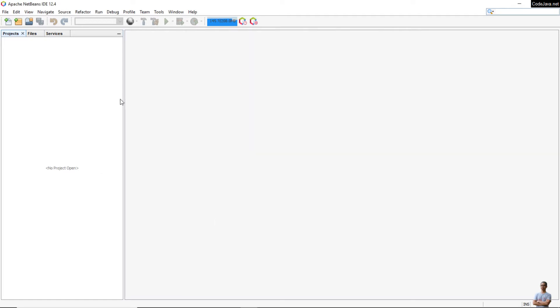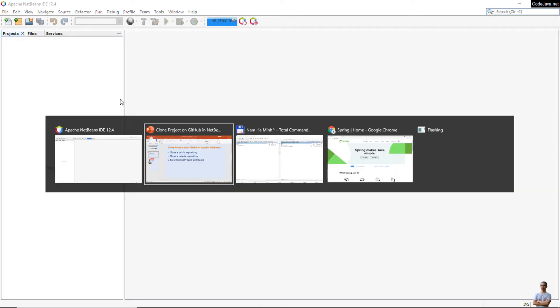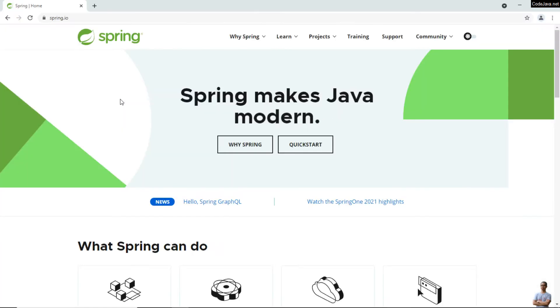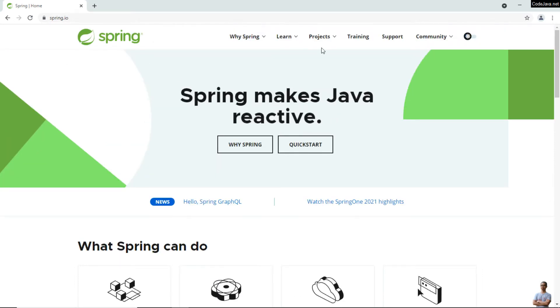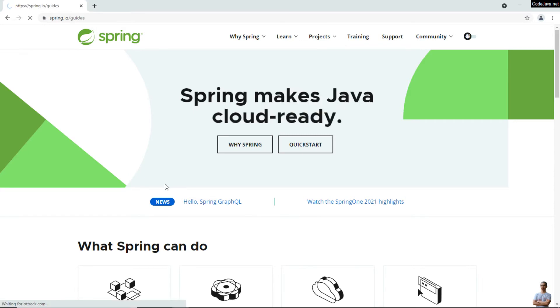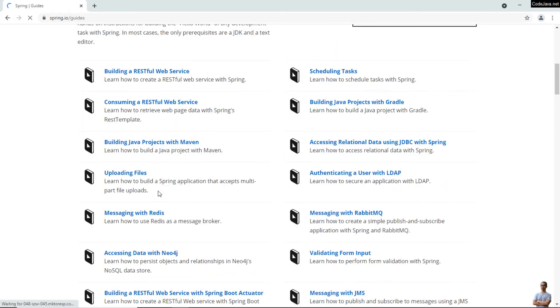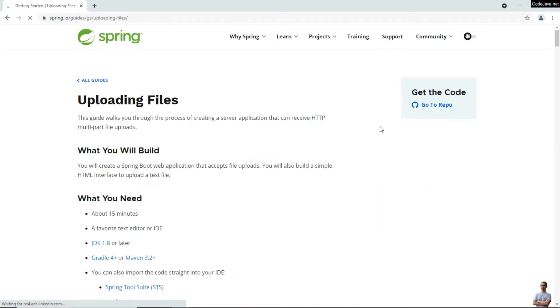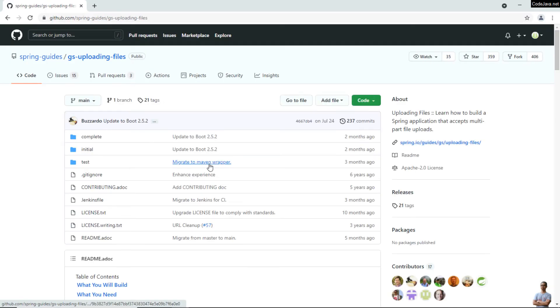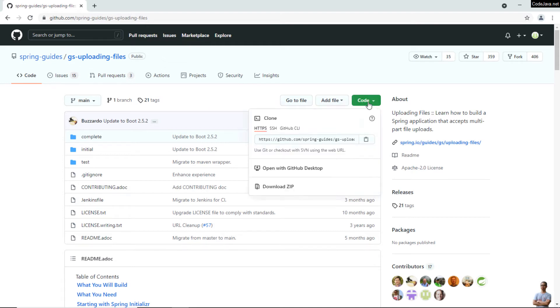I want to clone a public repository on GitHub. So I'm learning Spring Framework. Head over to the Spring home page here, go to Learn, Guides, and I want to learn uploading files here. Click the link, go to the repository here, and you see this is a public repository on github.com.